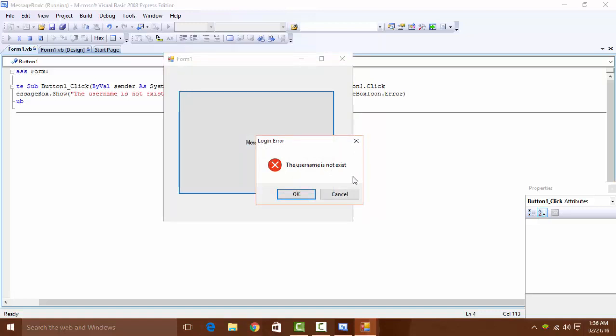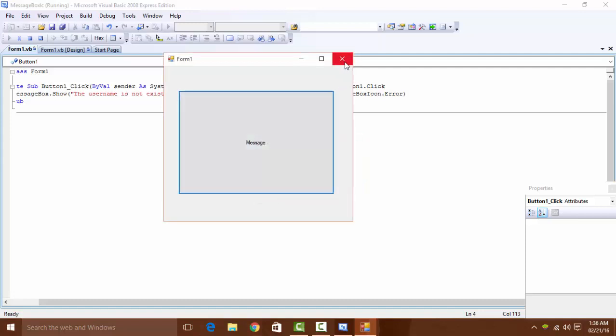The message box shows the error icon and OK Cancel buttons. Thank you guys for watching. Please subscribe and like this video. Bye bye.